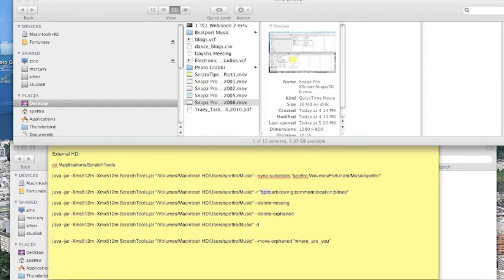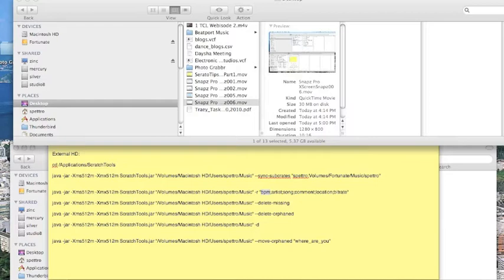The way Scratch Tools works is you type in Java code into your terminal command window. And that can seem a bit daunting if you're not a programmer like I am not.